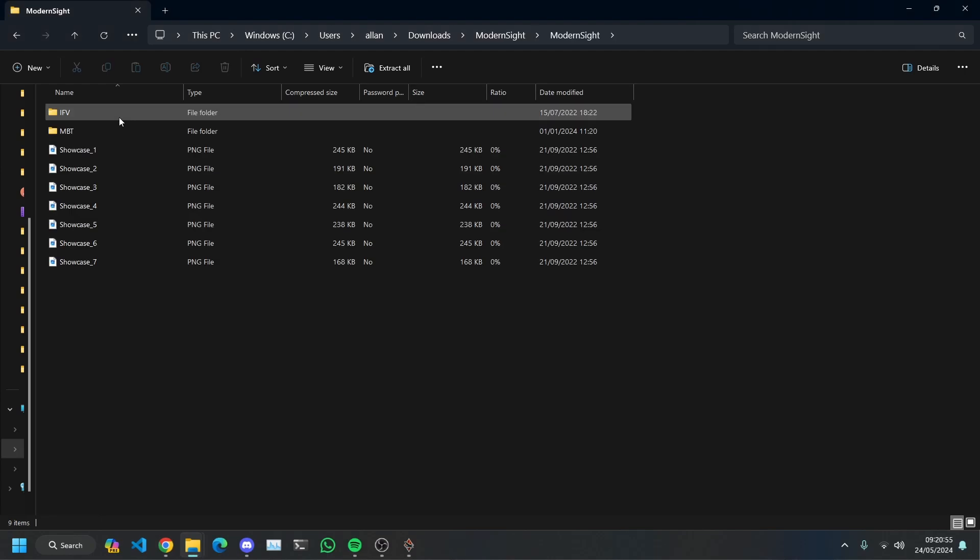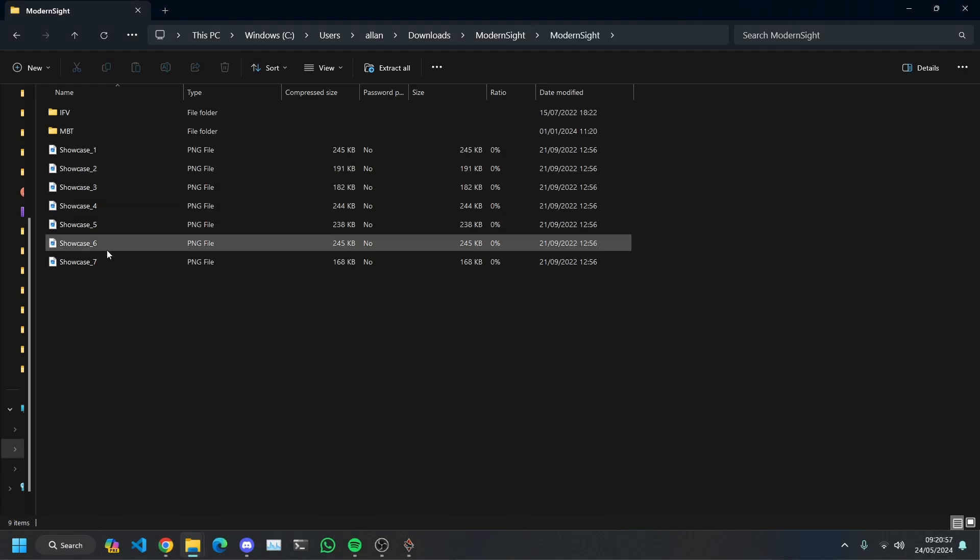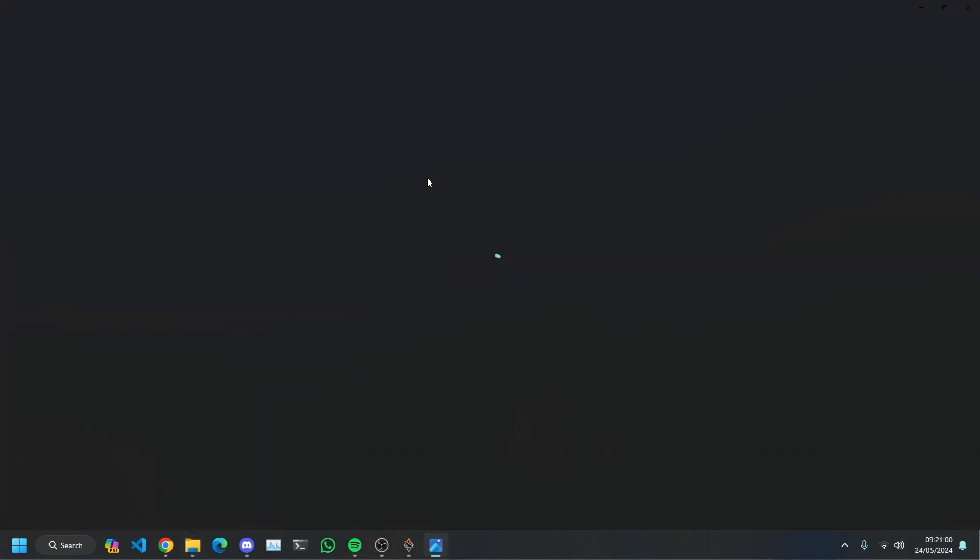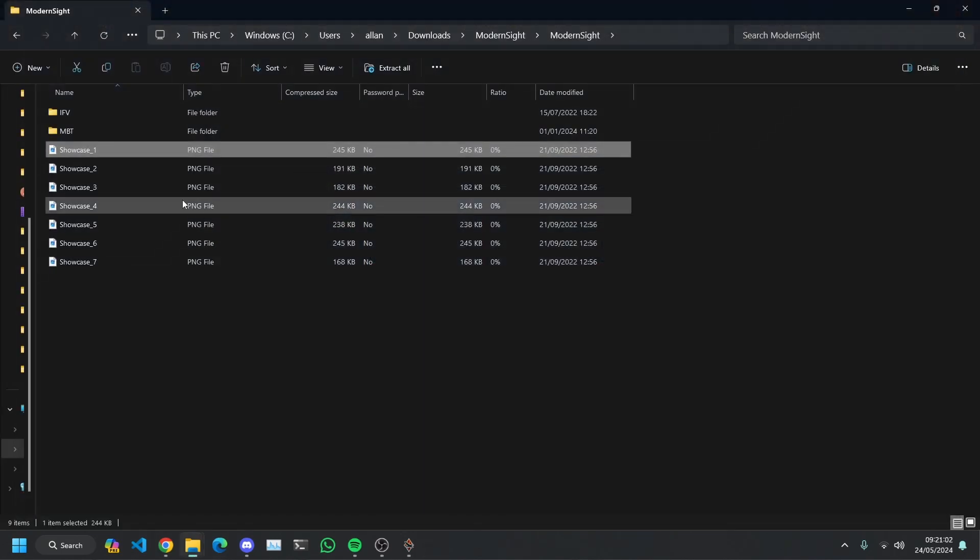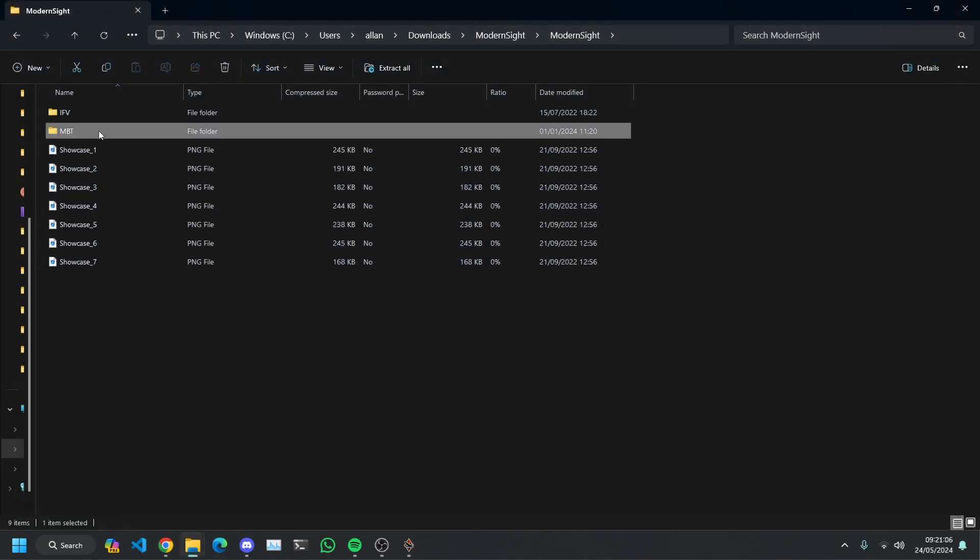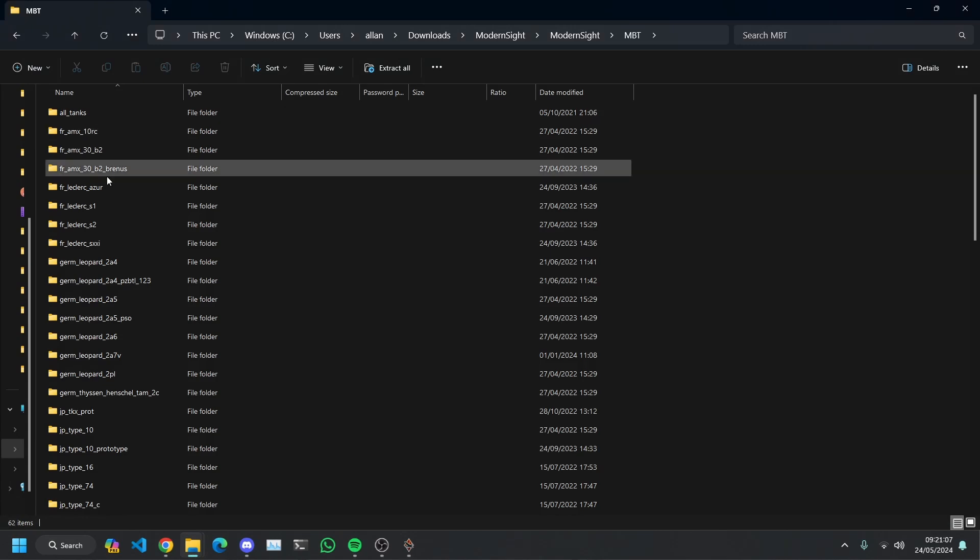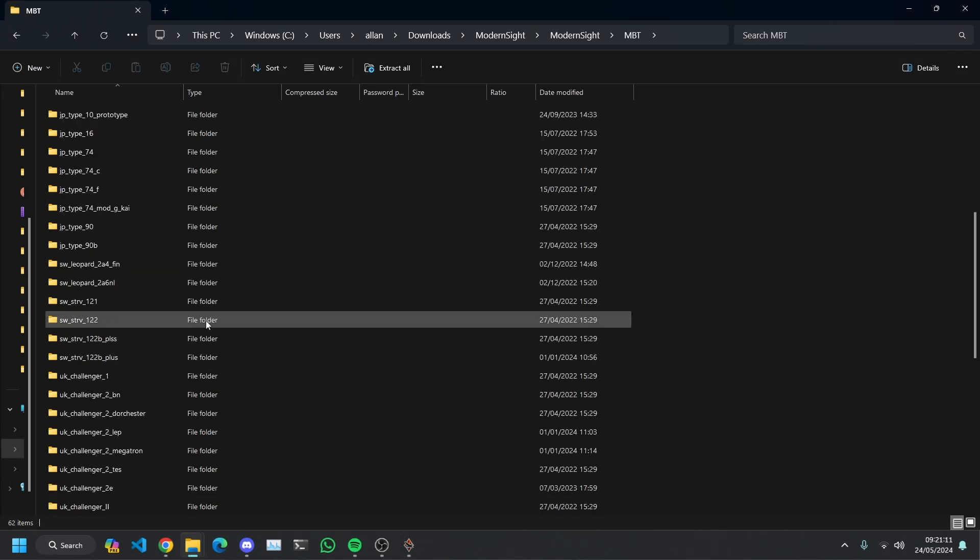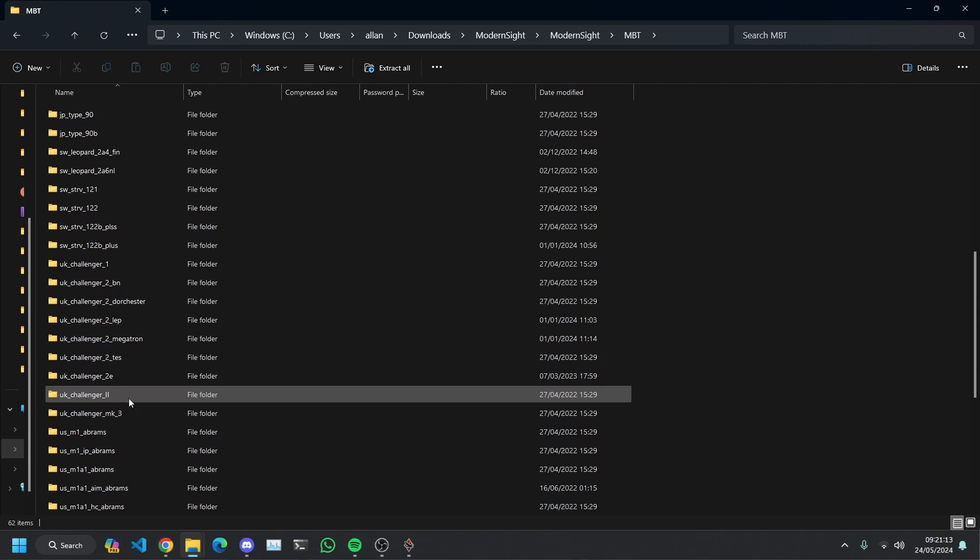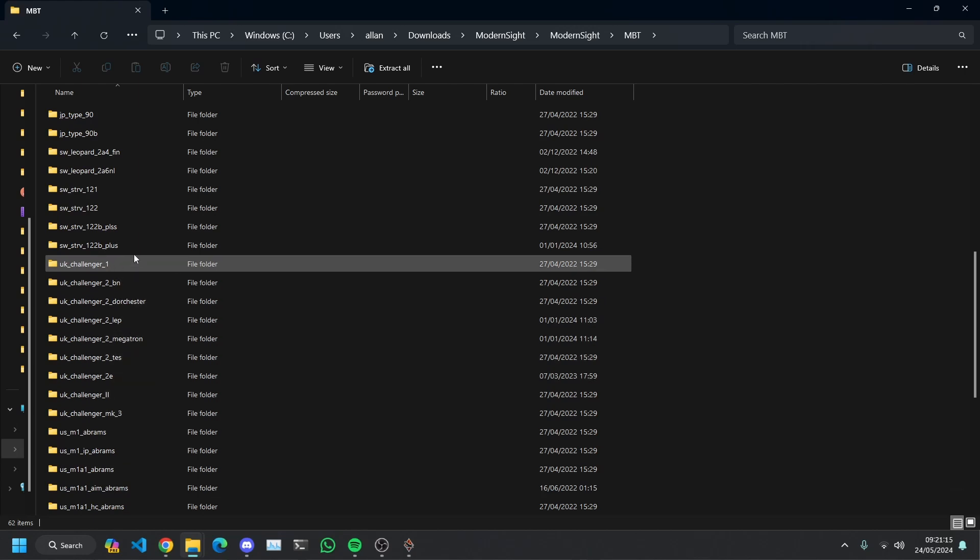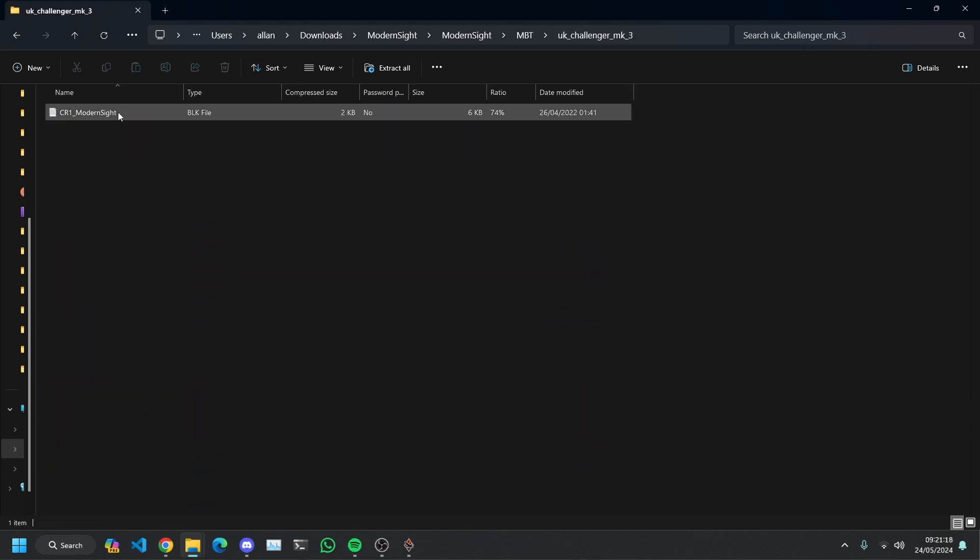And we're going to go to this. Now, this is all fun stuff that the guys put in here. This is actually a really well done thing I really like this so thank you to whoever did this. But we're going to go to MBT. Now, this is actually a pack by the look of it for all the tanks in the game. But we're just going to go, what would it be? Challenger Mark 3 it would be CR1 Modern Sight.